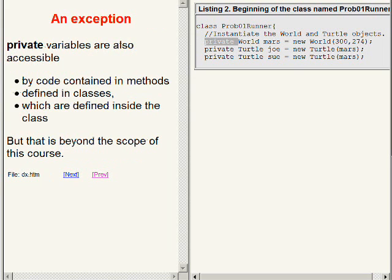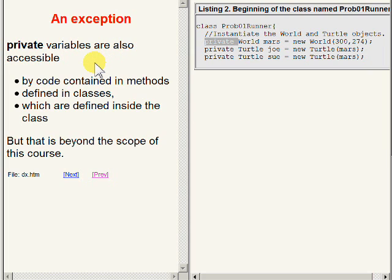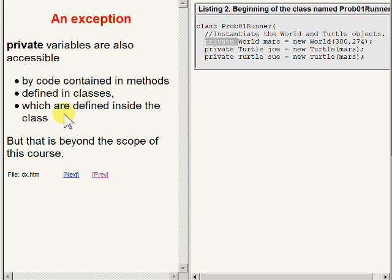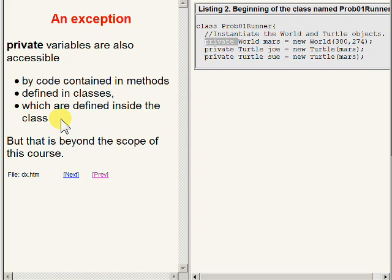There is one exception to that rule. Private variables can also be accessed by code contained in methods defined in classes, which in turn are defined inside the class containing the variables. That is what we call inner classes. A study of inner classes is beyond the scope of this course, but I do take it up in the next course in my sequence of three Java courses.